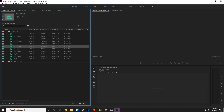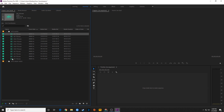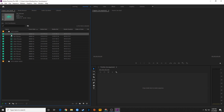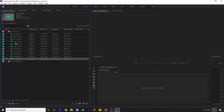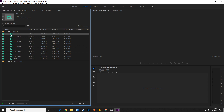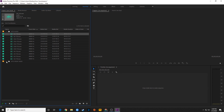My audio has already been named by the sound person, so I know which audio matches up. Usually on set the sound person should be naming their files. If they don't, you'll just have to listen to your audio and see which ones match together.